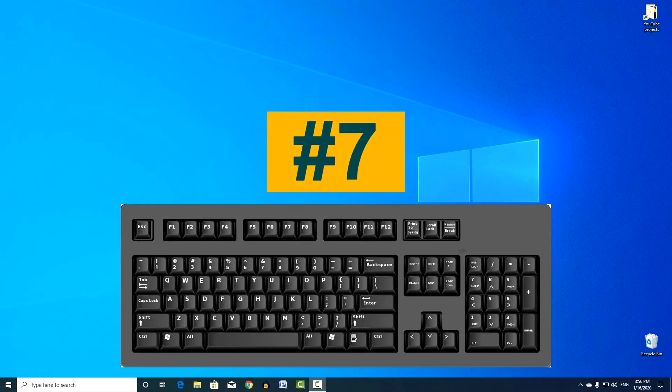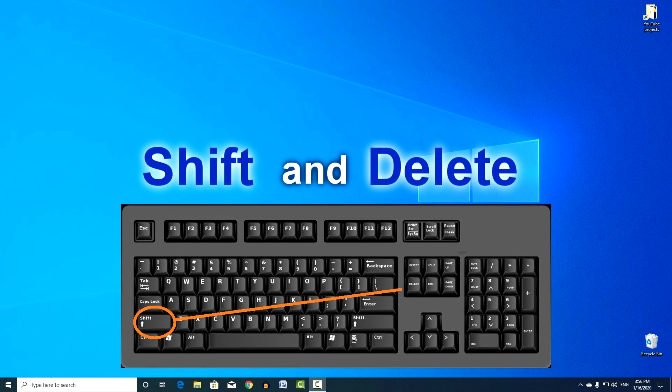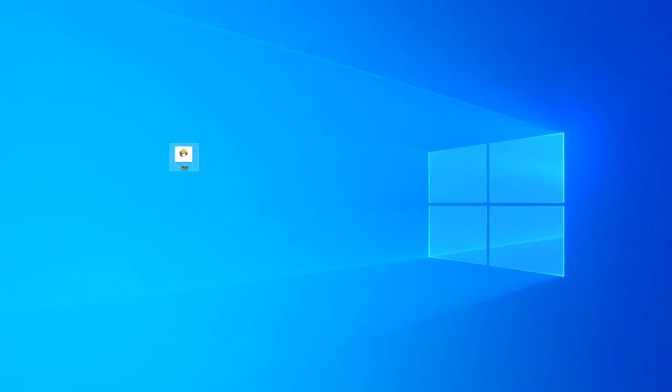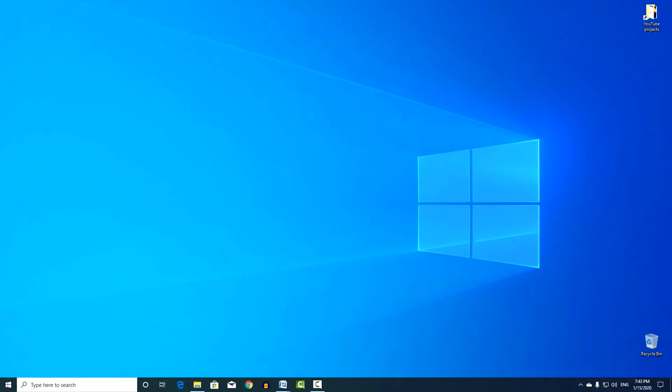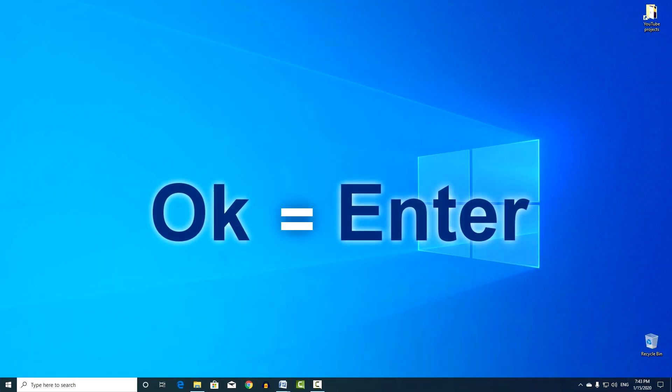Combination number 7. Shift and Del. Quick file deletion. Click Enter and the file disappears. In general, clicking Enter is much faster than clicking OK, it works almost everywhere.